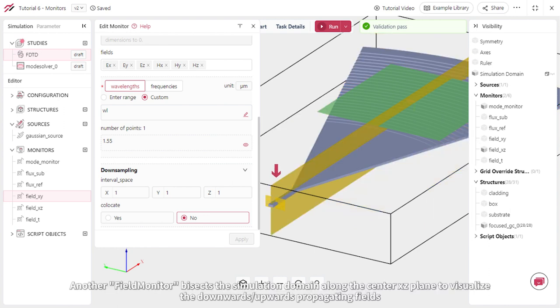Another field monitor bisects the simulation domain along the center XZ plane to visualize the downward or upward propagating fields.